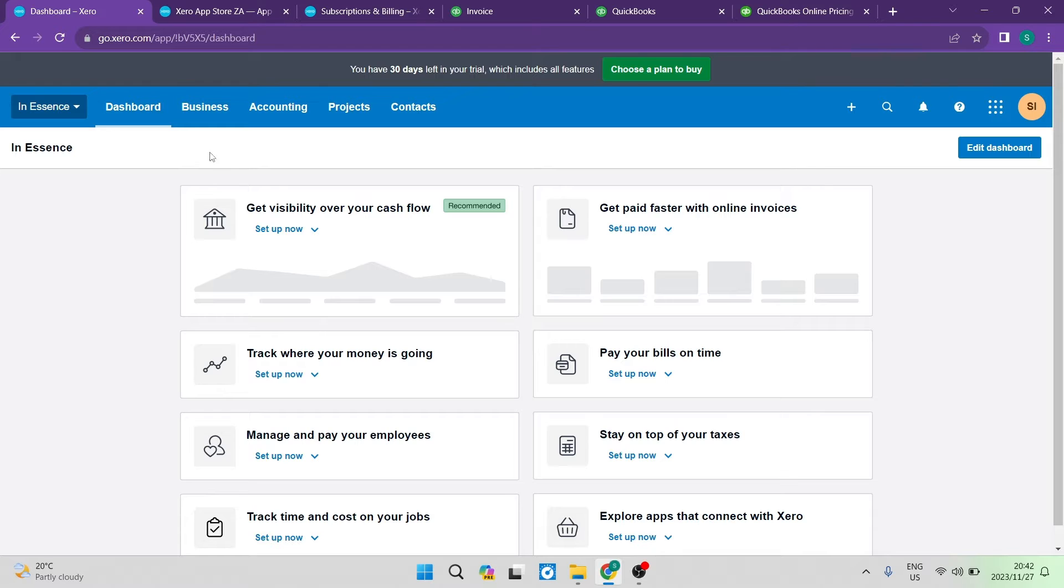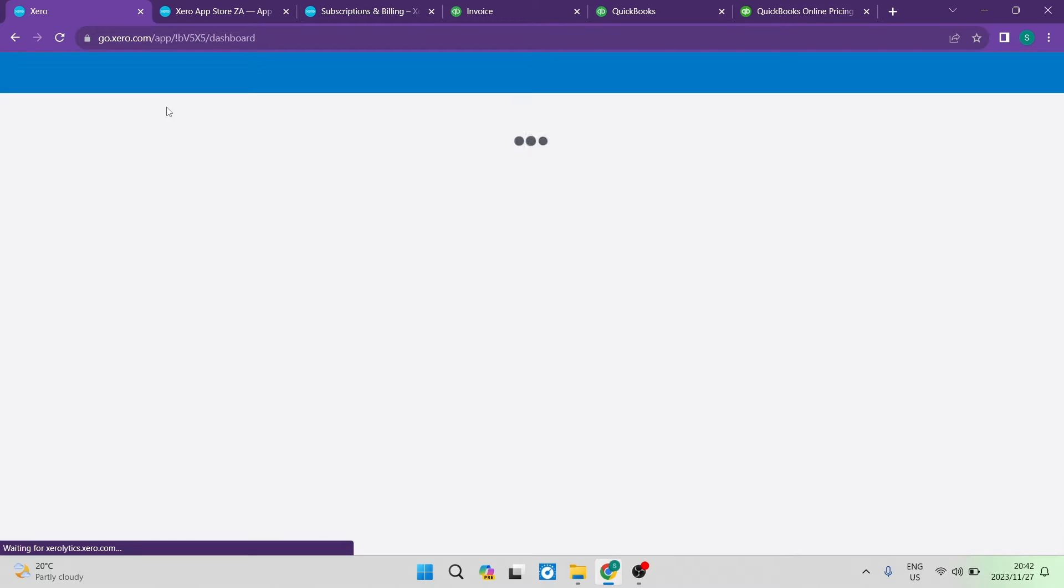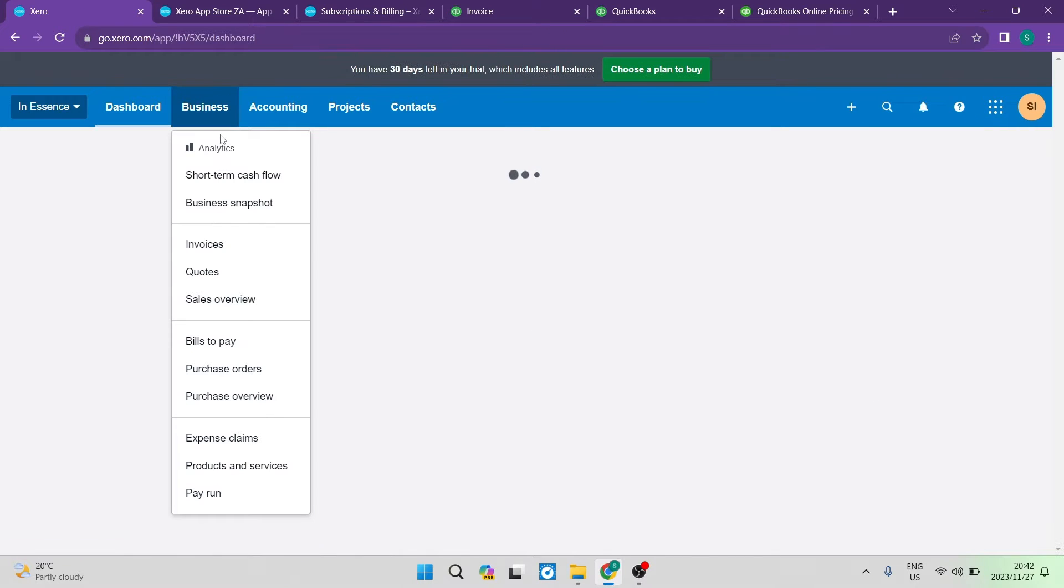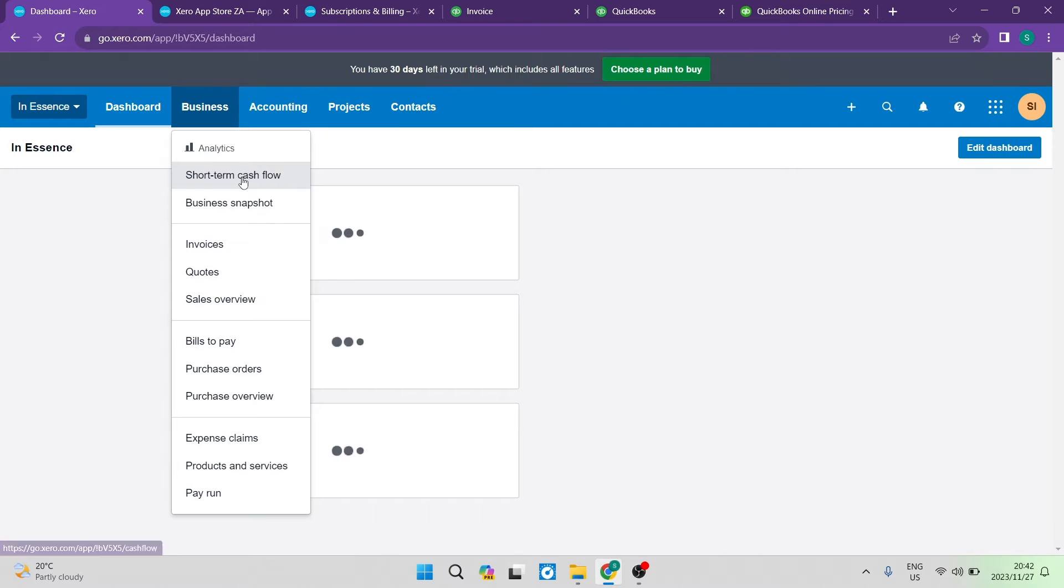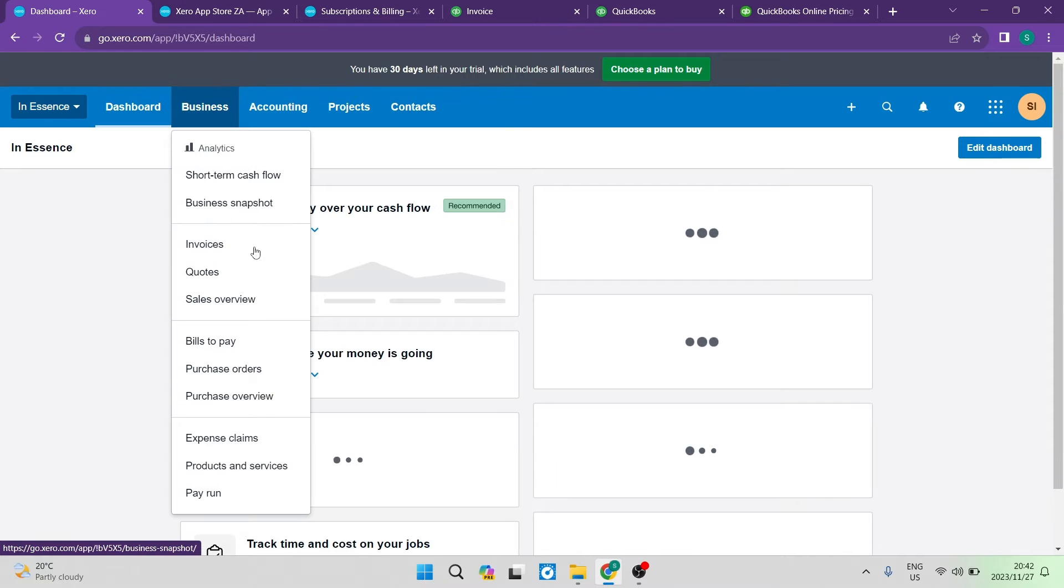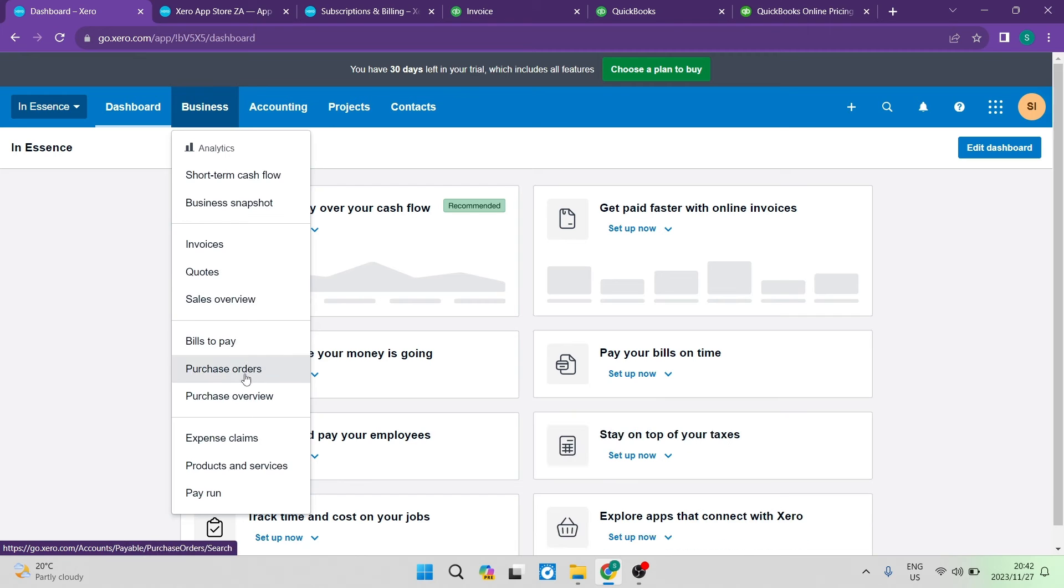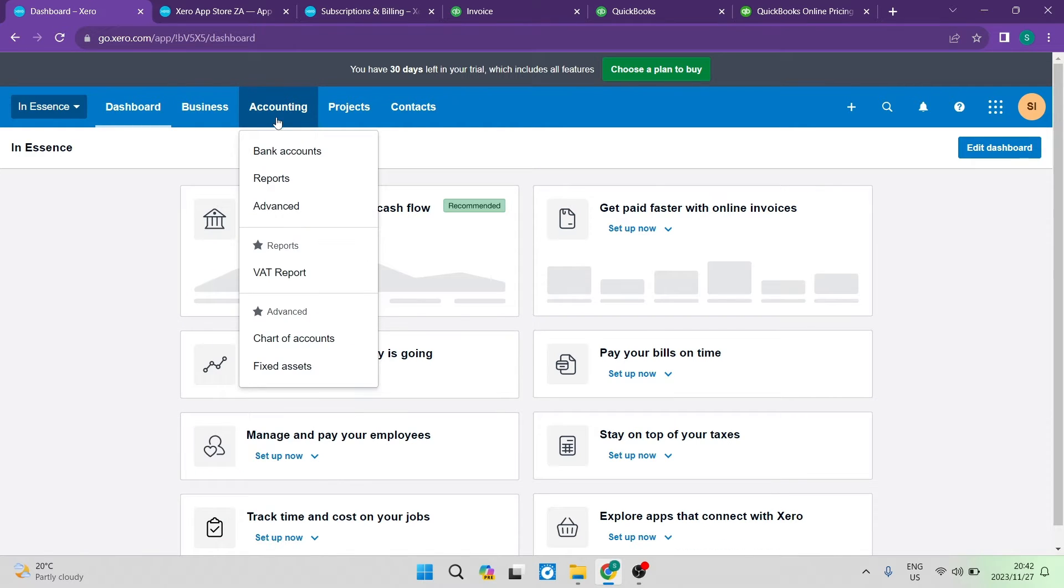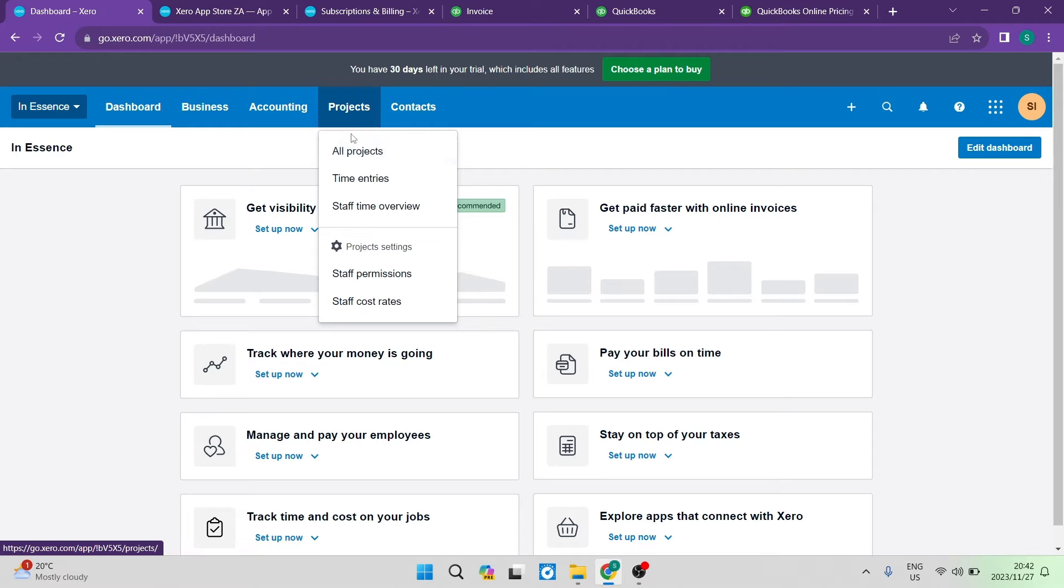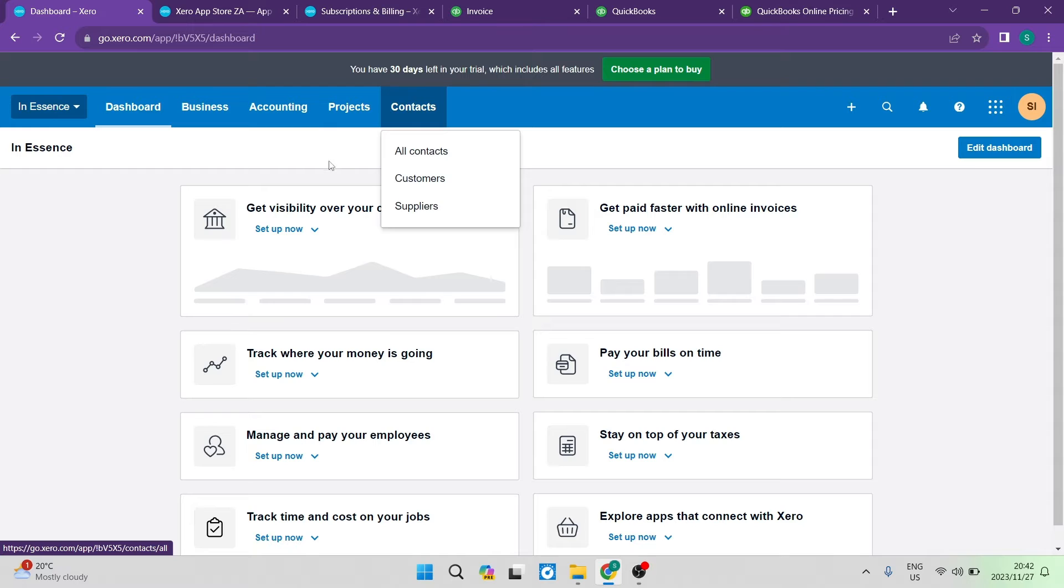So the first thing I want to show you is the interface. This is the dashboard on Xero and as you can see here they've got a pretty cool dashboard. At the top of this menu you've got all of your business items over here: your cash flow, business snapshots, invoices, quotes, sales, overviews, bills to pay. You can see everything over here. You can also have a look at all your accounting tabs over here. Then you have your projects that you're running so you can manage all your projects from one space and then you can manage all your contacts from one space.